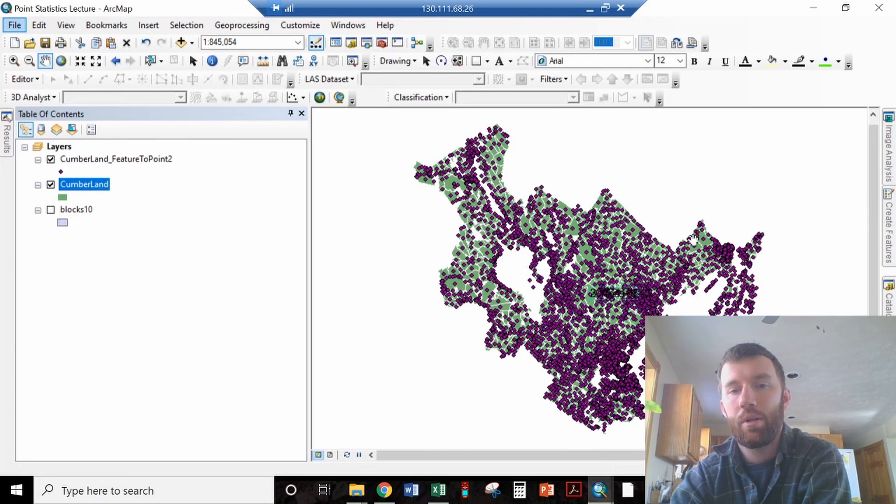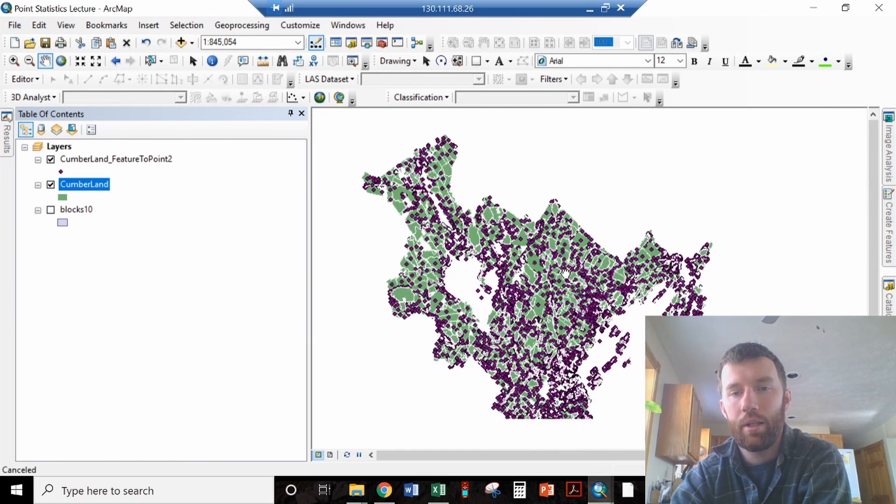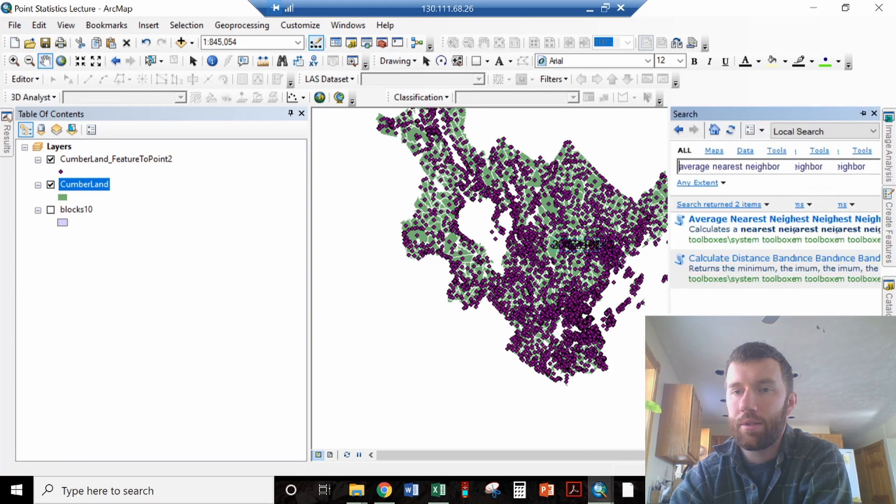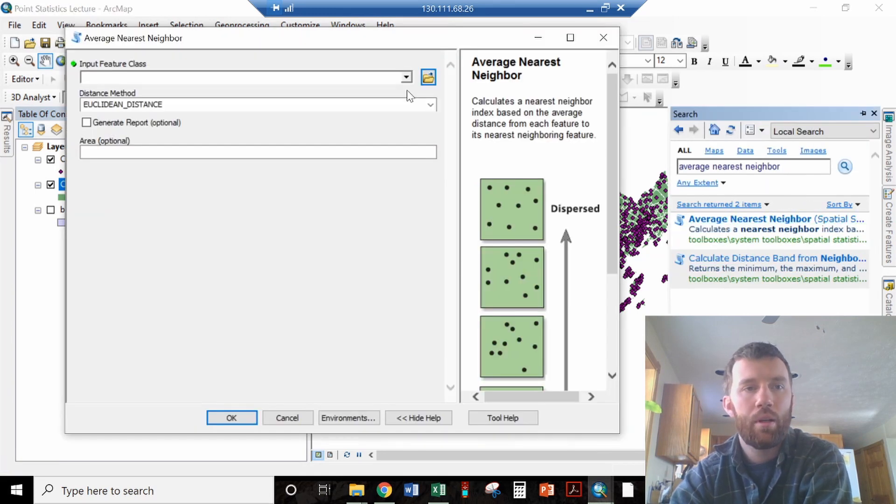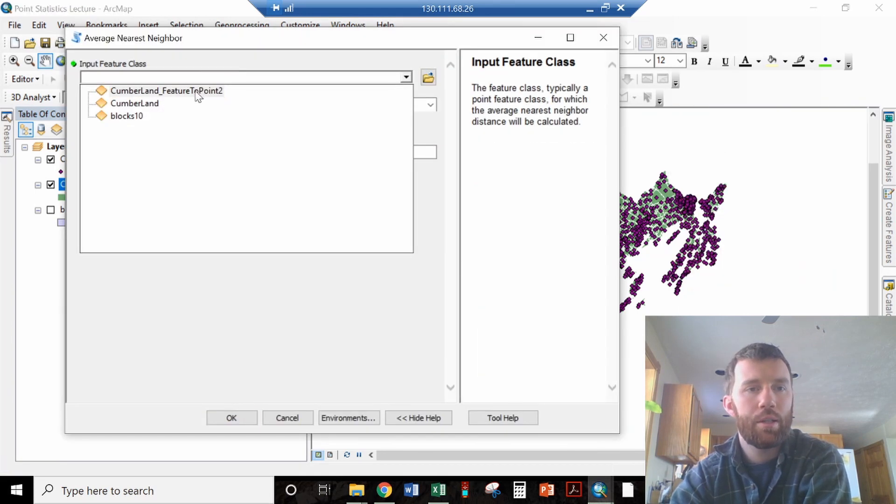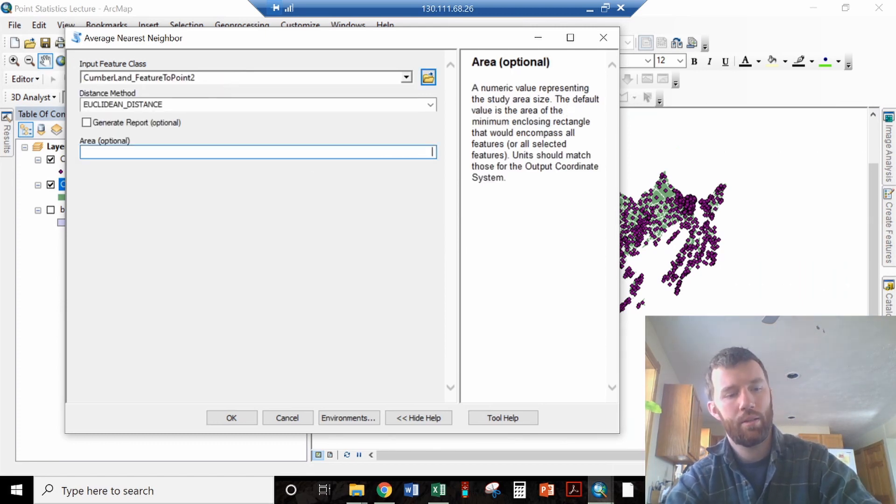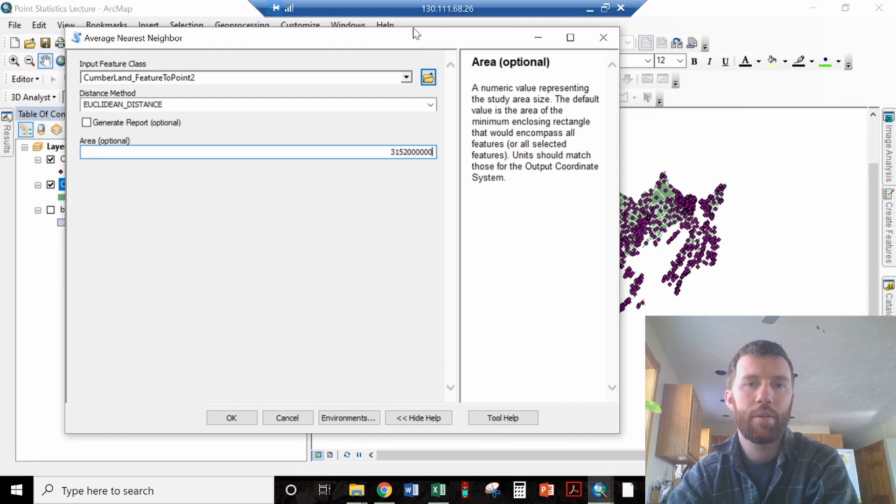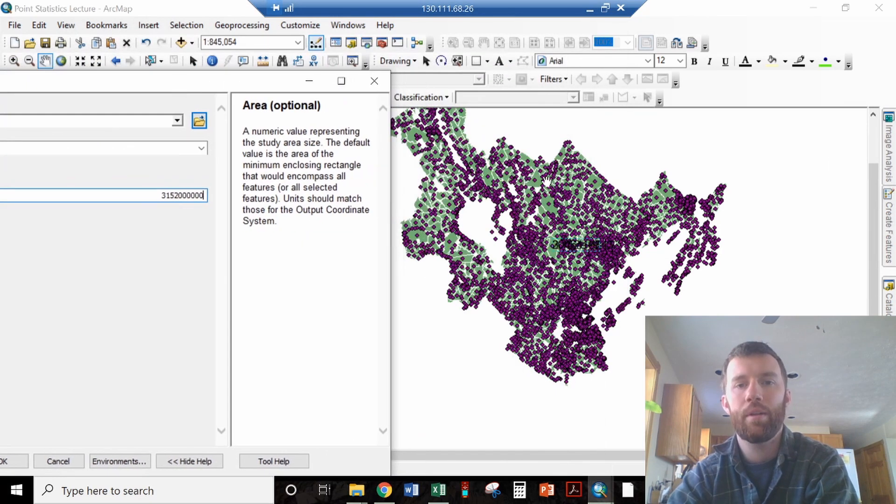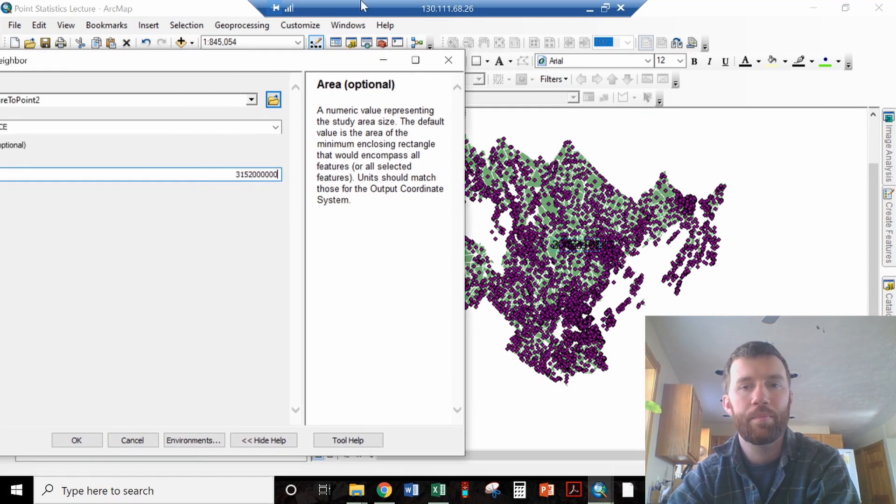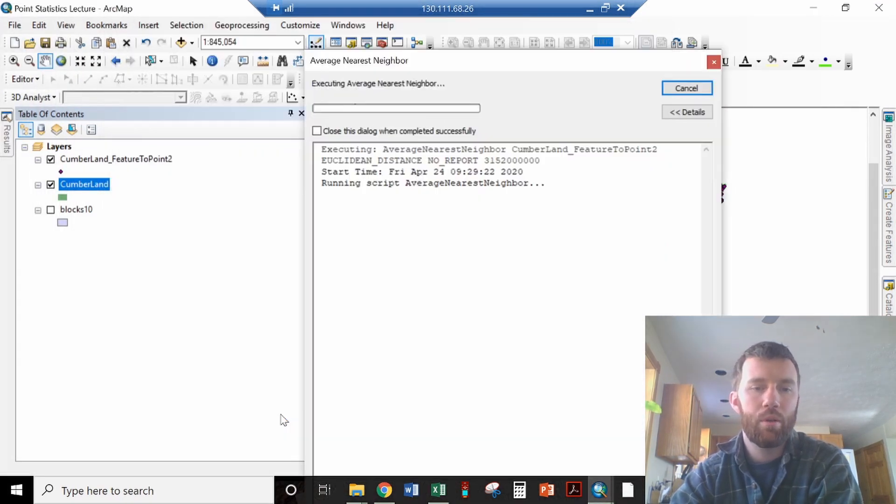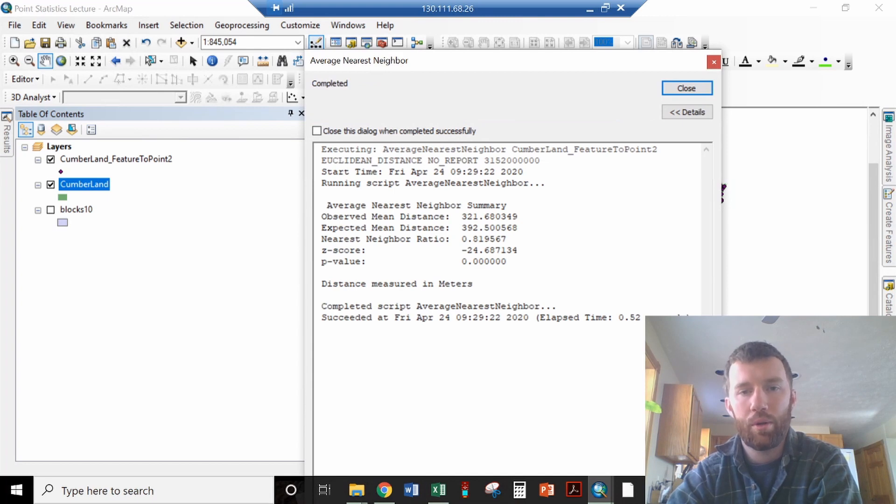So here's Cumberland County, and I've calculated the area of the county. Let's search for the tool, average nearest neighbor, and that input feature class is the points here. This is the area in square meters of the county, and I've included the area of the non-populated locations. So, okie dokie, there it is, and there is our output.